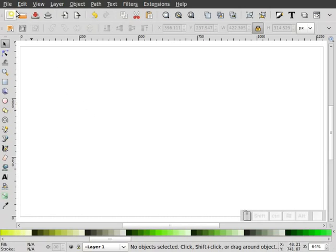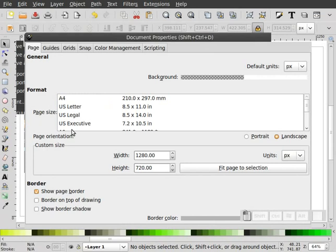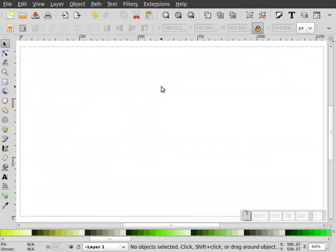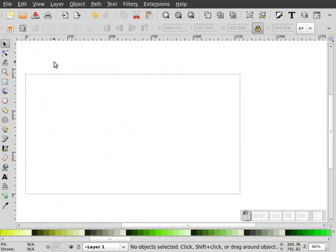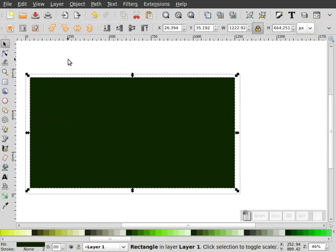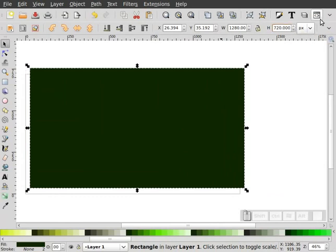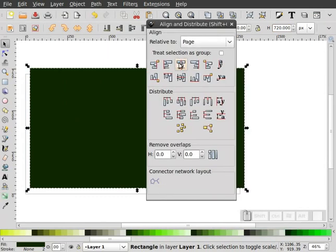The first thing I'm going to do is go to our file pull-down, document properties, and I've set my document up for 1280 by 720. I know that's a little small for a wallpaper, but it's just so that I get it kind of in the right proportions — you guys can adjust that. Once I get my page size set up, I'm going to grab my rectangle tool and draw a rectangle the same size as my page — 1280 by 720 — and align that up on my page so it's centered.